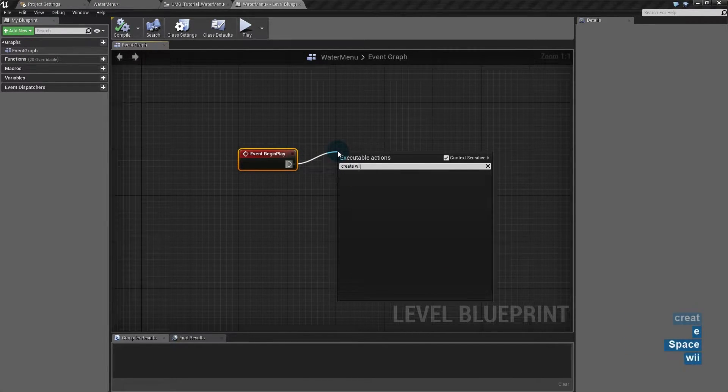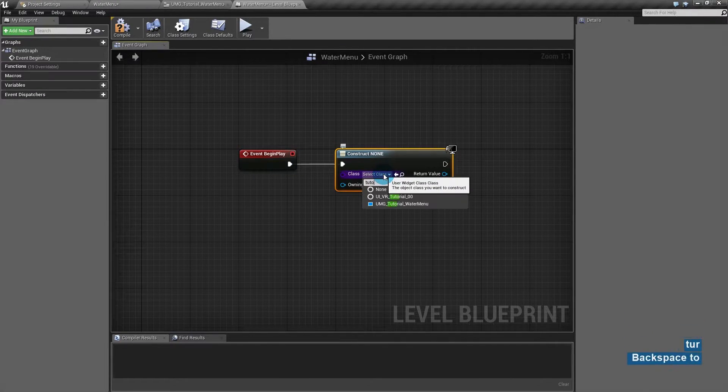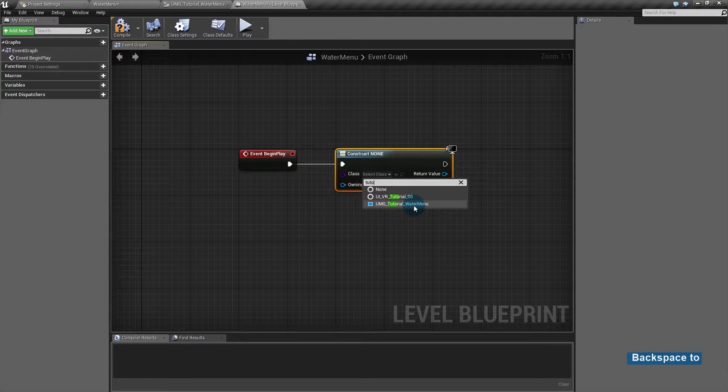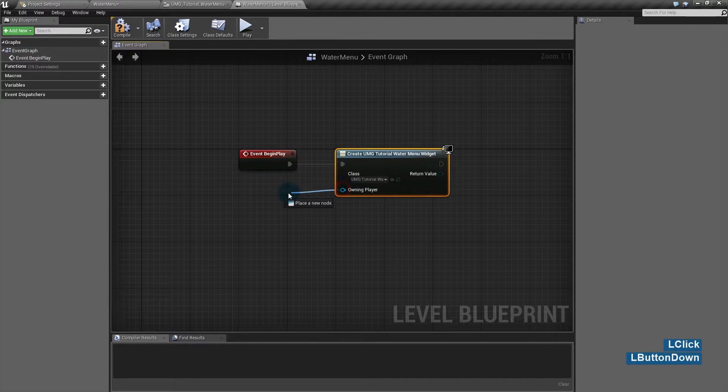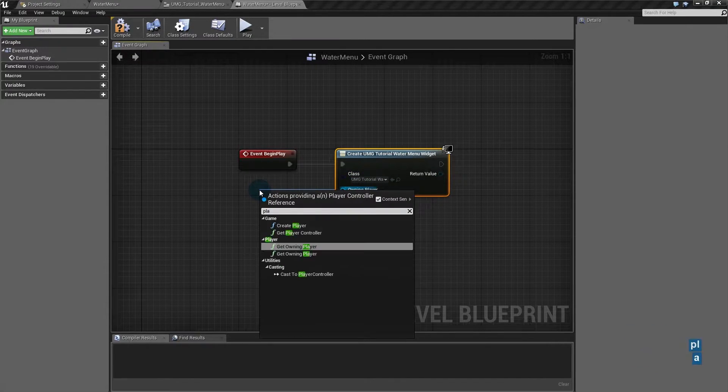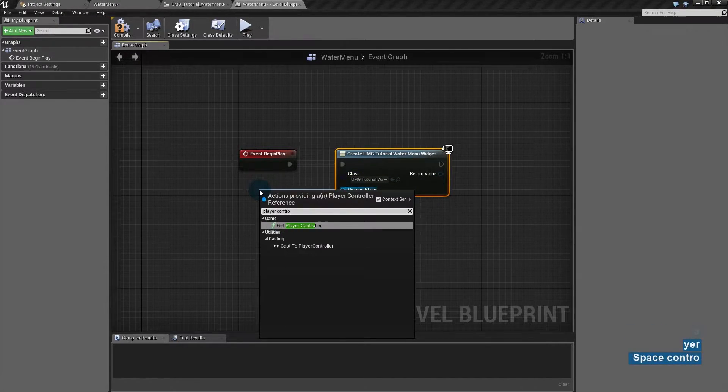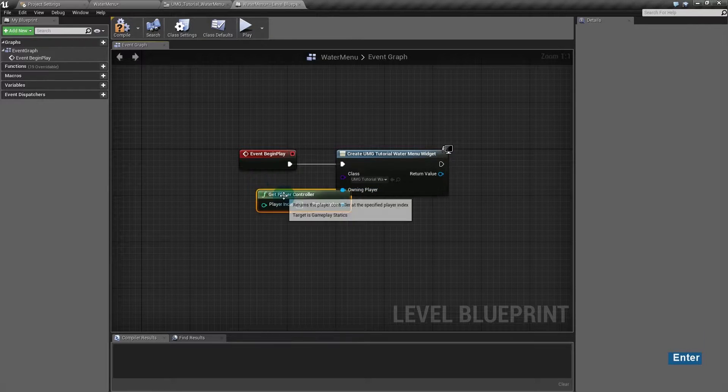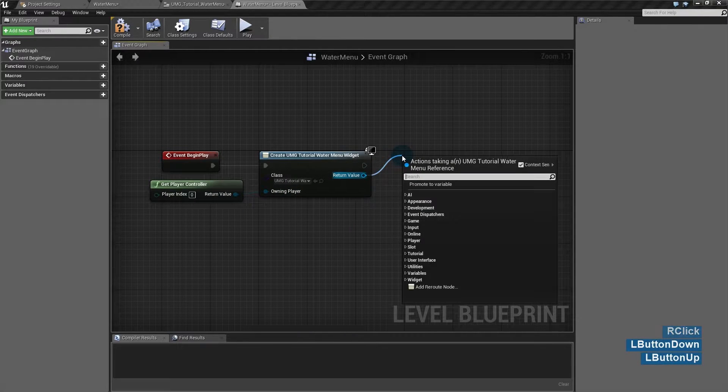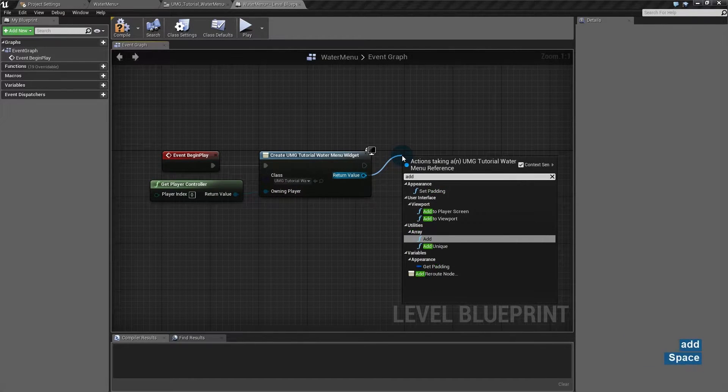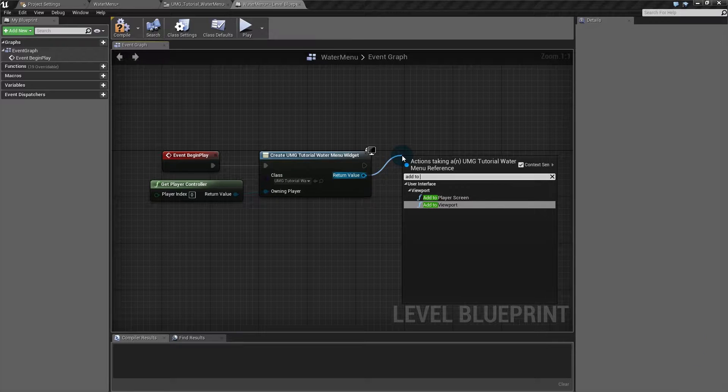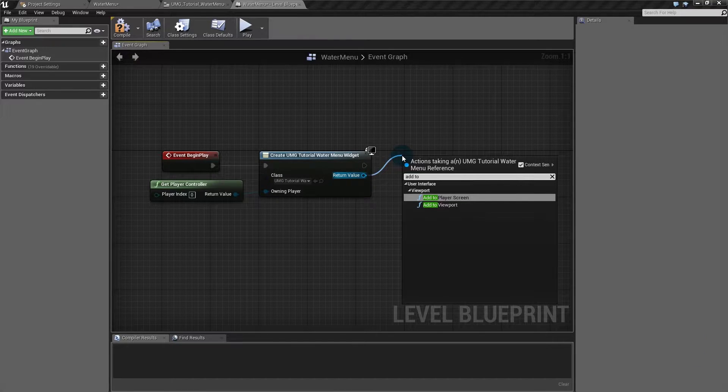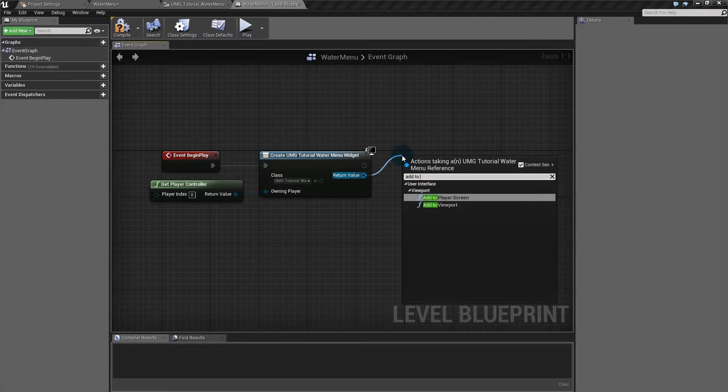Create widget tutorial water menu, owning player, player controller. To see it, we have to add it to the screen. Viewport will add to all players and player screen will add only to a specific player.